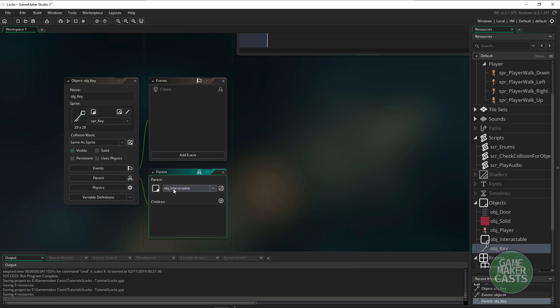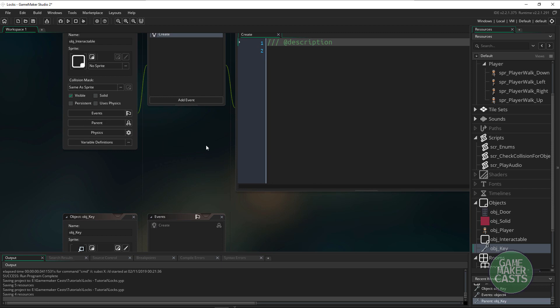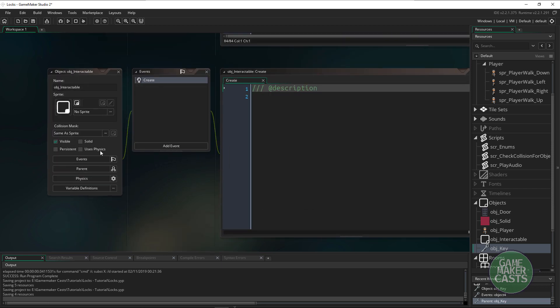Then we're going to have to figure out what the actual object is. Is it the red key, the yellow key or the blue key? And the easiest way that we can do this is by using an enumerator.